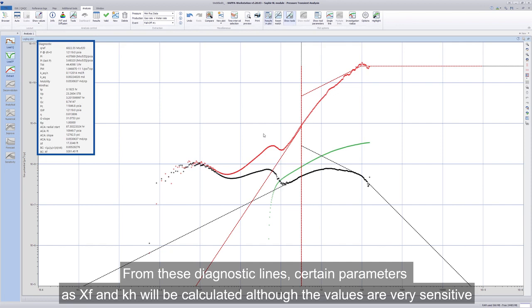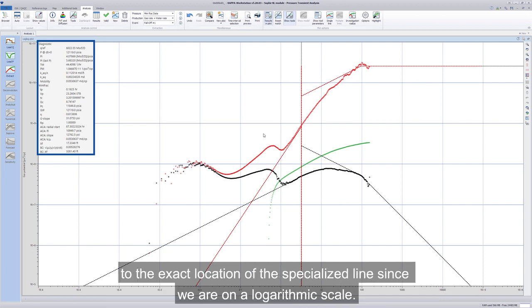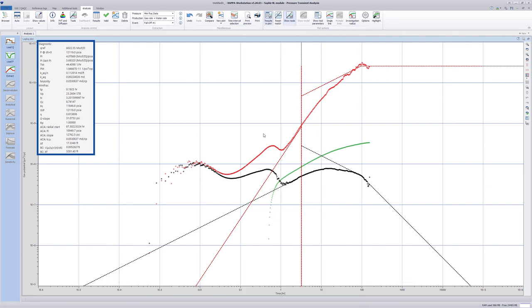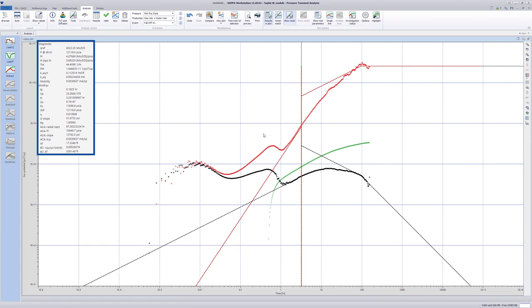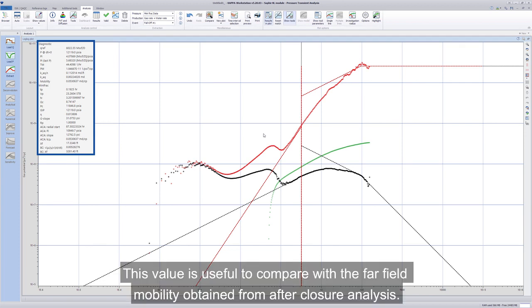From these diagnostic lines, certain parameters such as XF and KH will be calculated although the values are very sensitive to the exact location of the specialized line since we are on a logarithmic scale. For example, KH is obtained as a result of the negative unit slope line on the drawdown derivative. This value is useful to compare with the far-field mobility obtained from after-closure analysis.